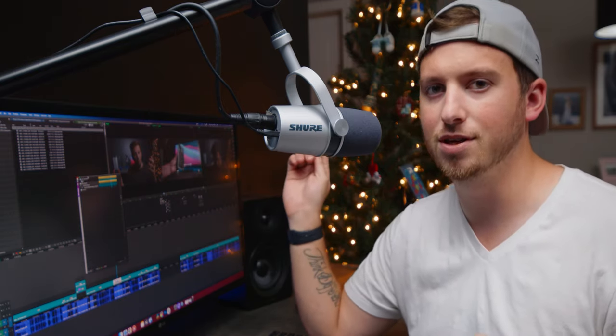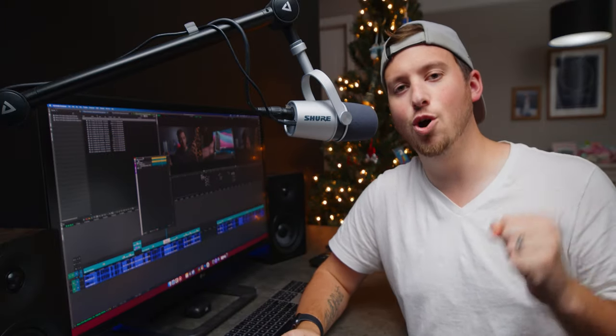Am I going to continue learning Avid? Yes, because I'm obsessed with learning new software. Am I going to edit my videos on it? No. If you want to see more Avid videos — and promise it's not just because you want to see me suffer — let me know in the comments. Otherwise, let's go back to Resolve, Premiere, and Final Cut. What has been an hour and a half of basically no progress — hopefully you got some wisdom about whether or not you want to try Avid.